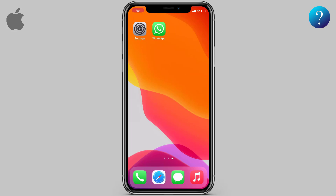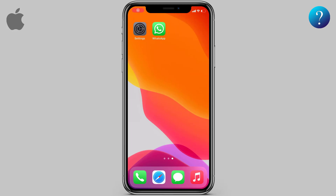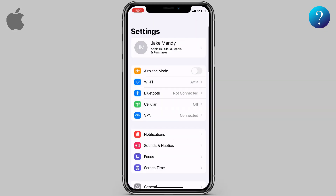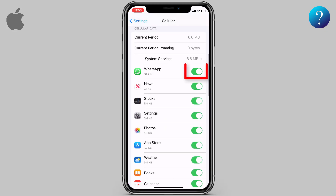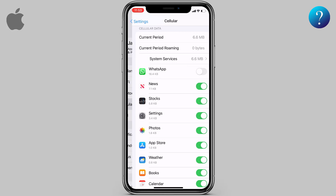Most of us may be familiar with the cellular option. Open Settings, then choose Cellular, scroll down, and turn off cellular data for any app. But we need this option for Wi-Fi as well, so we need a different trick.